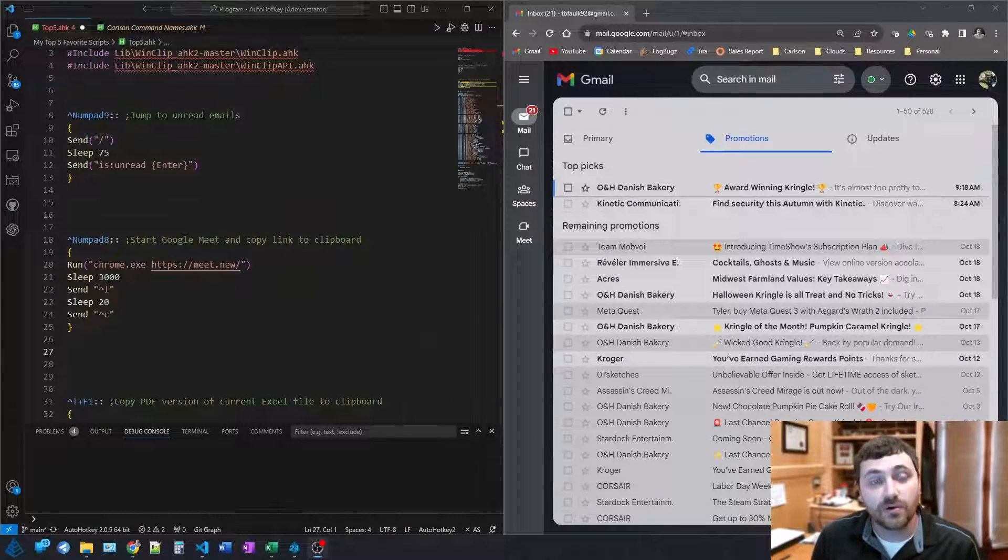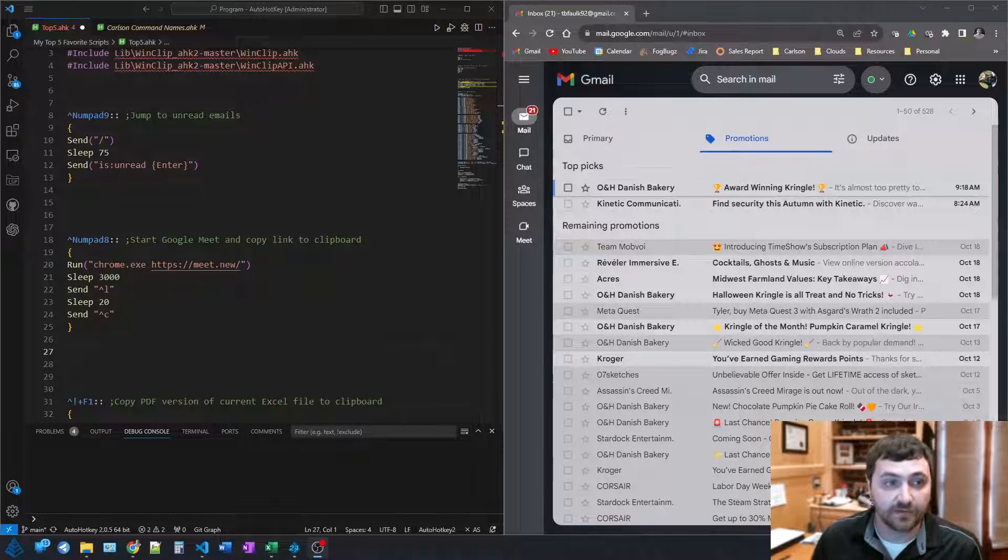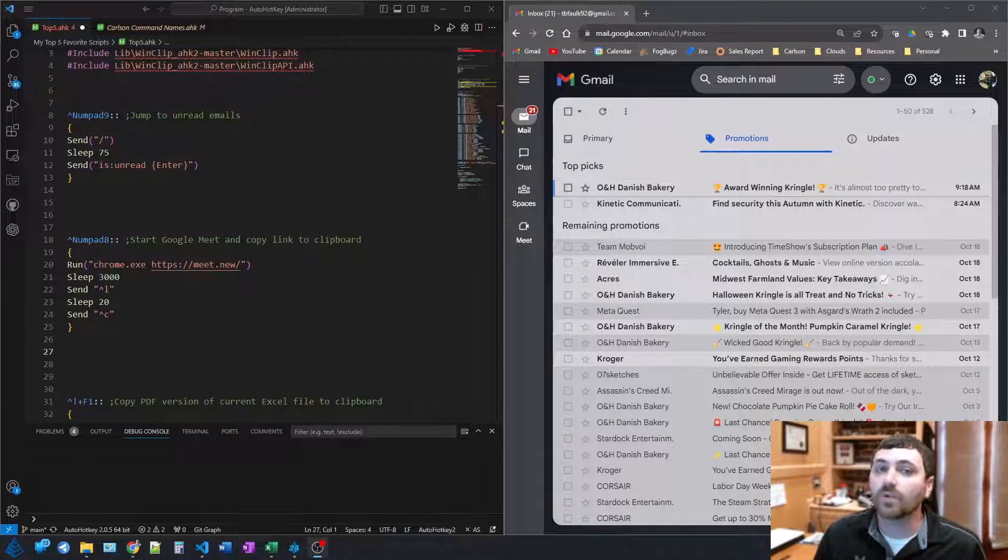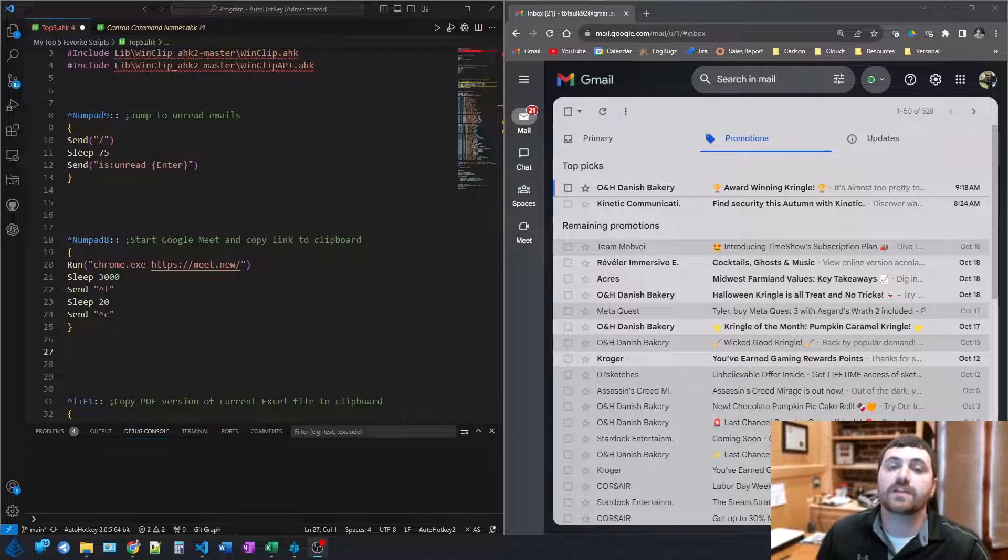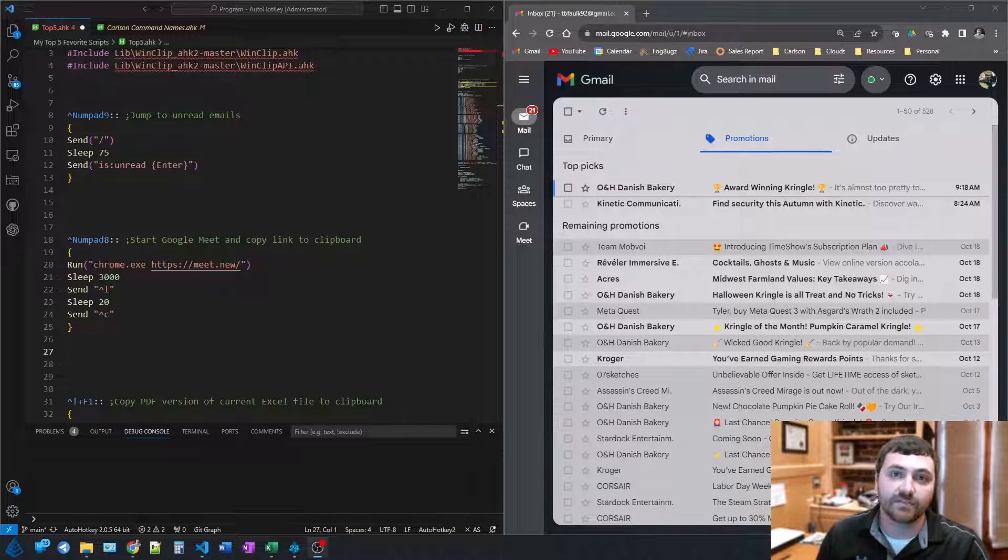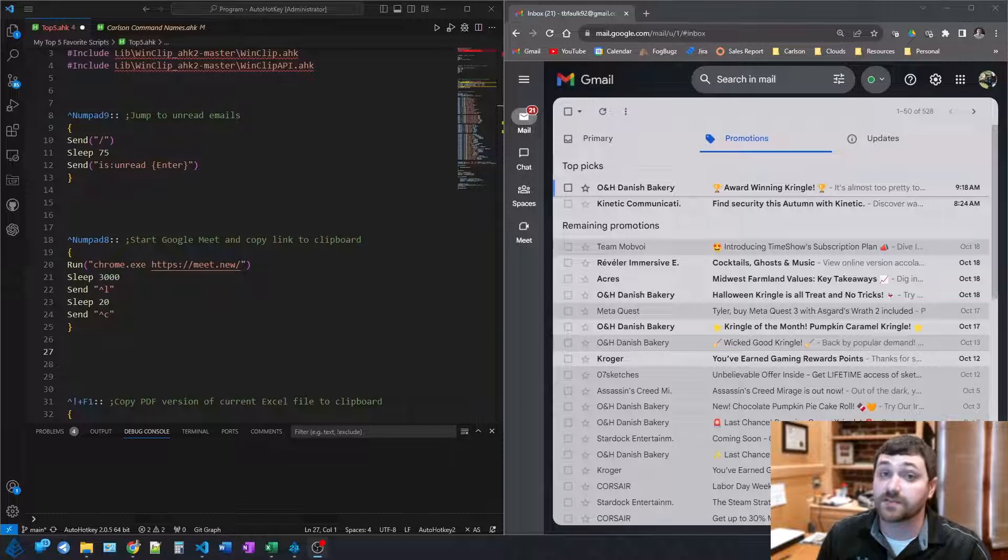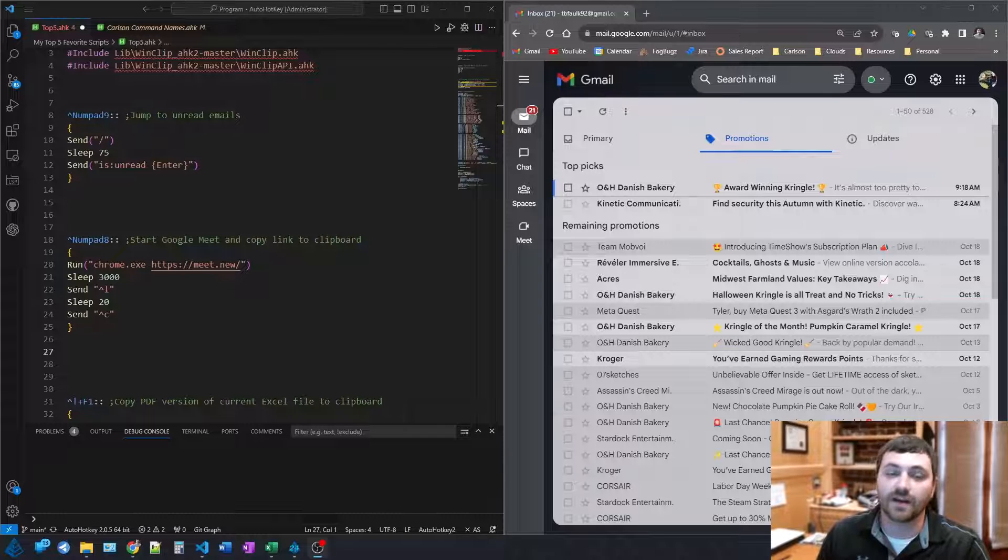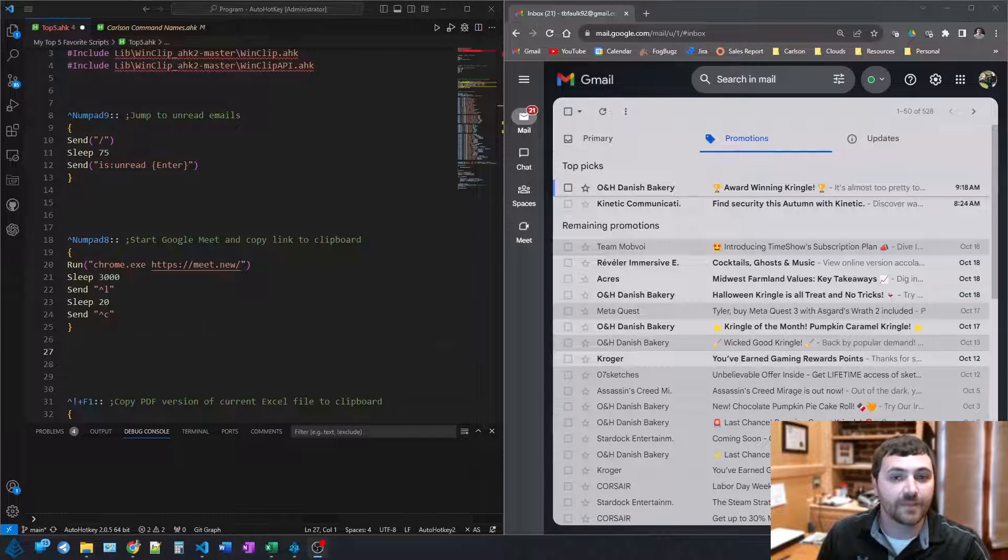So I've got the code over here on the left. And if you're not a programmer, don't let this intimidate you. AutoHotKey is really easy to dive into, and you can get some really great results with just a few lines of code.